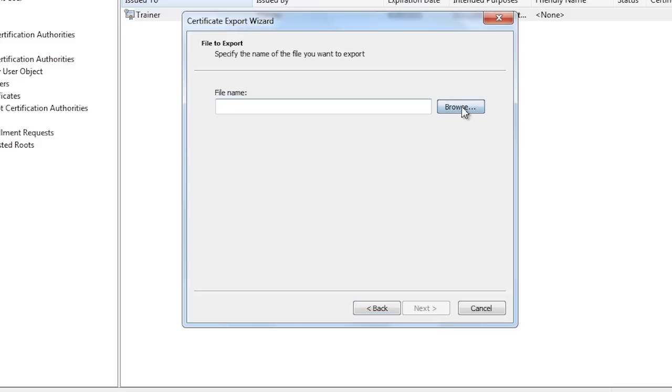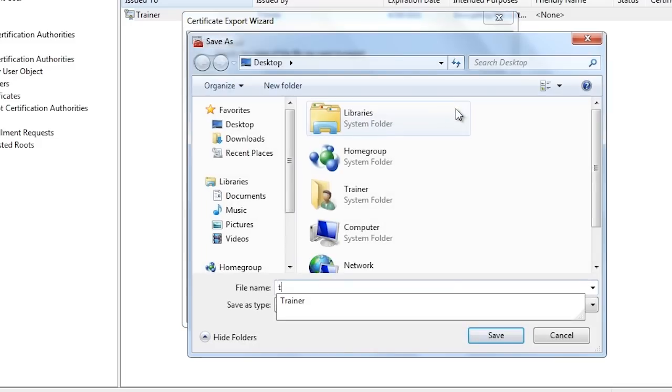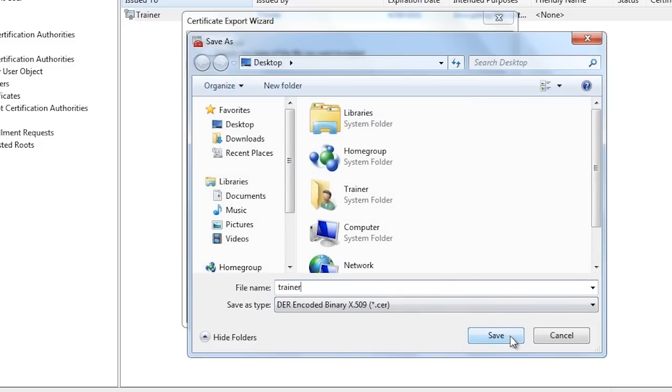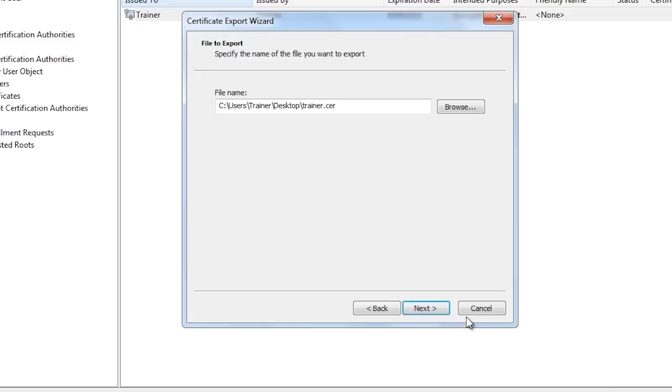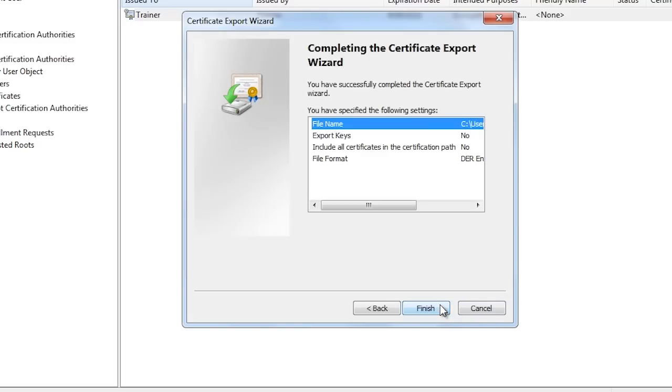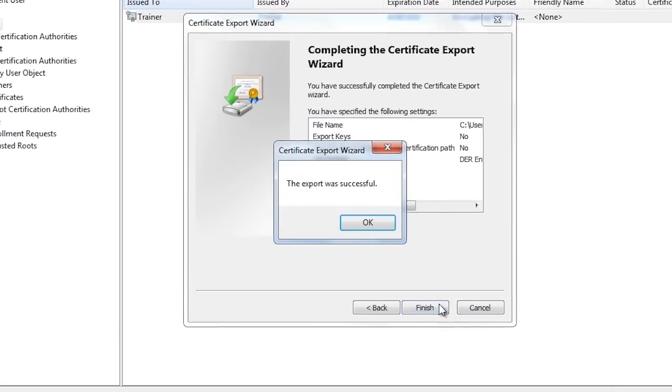After I enter in the file name on the next screen, in this case I will save it to the desktop, the wizard is finished and the certificate has been exported.